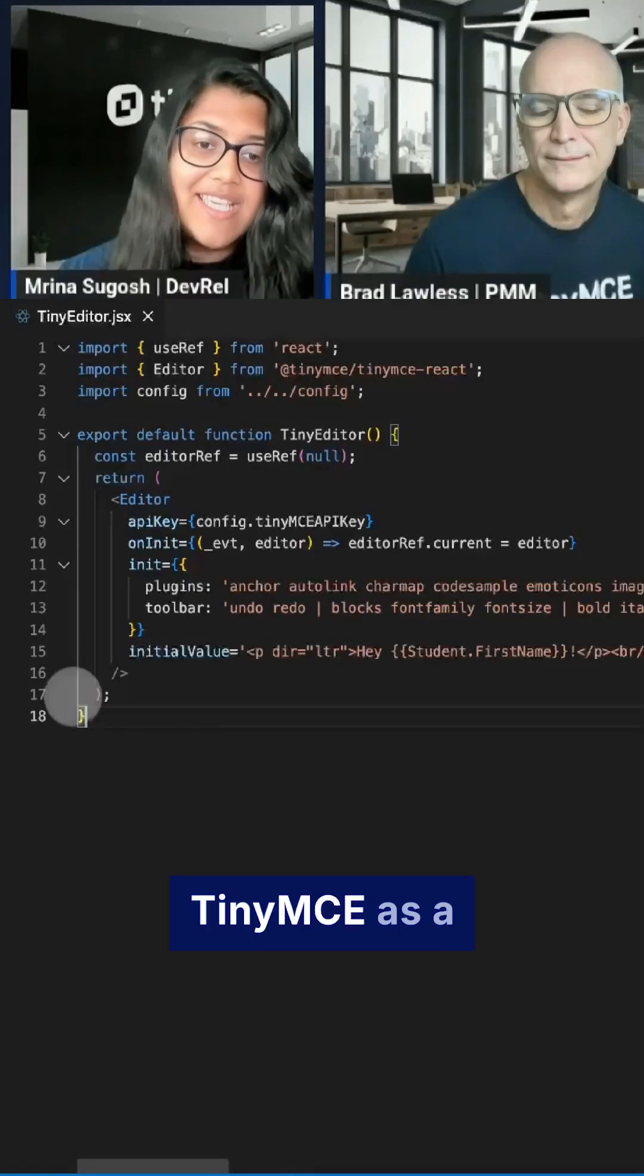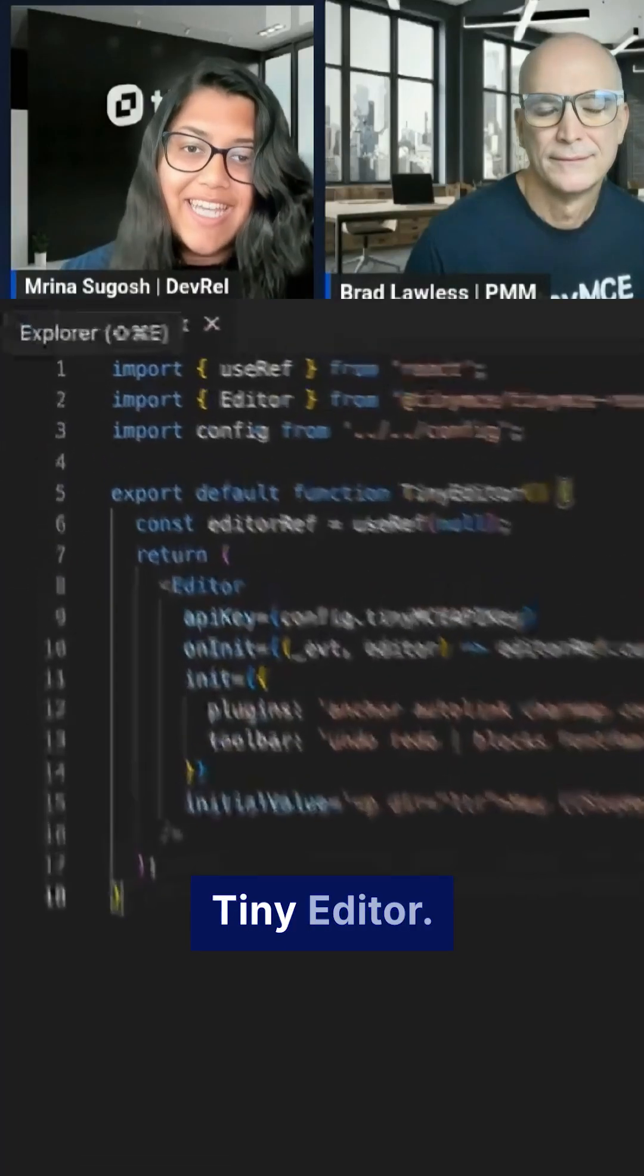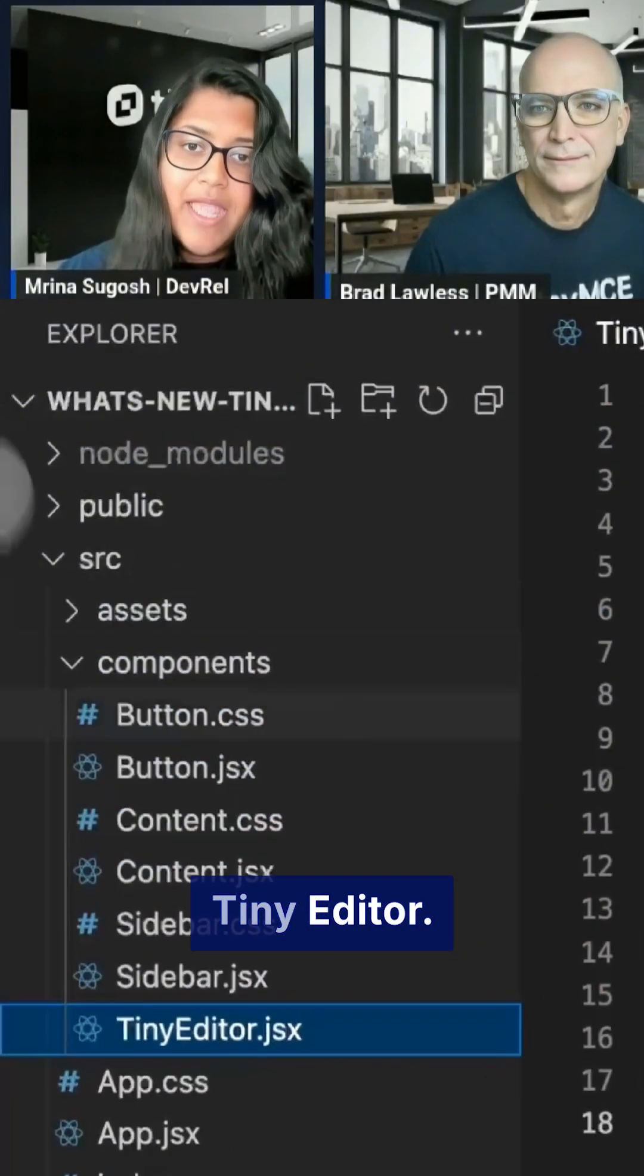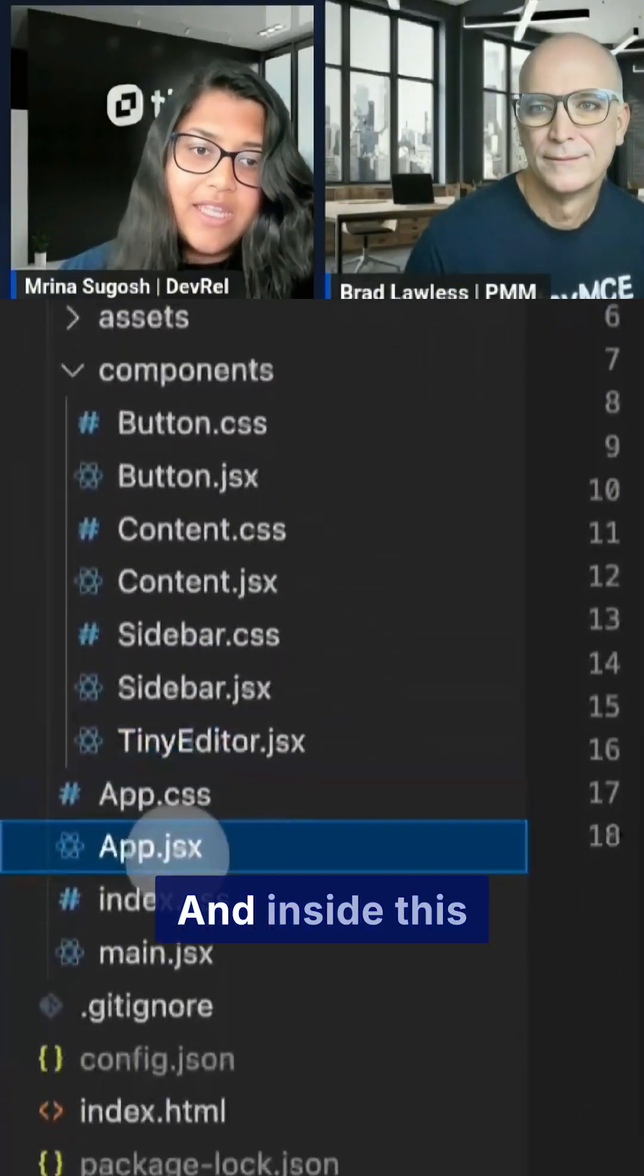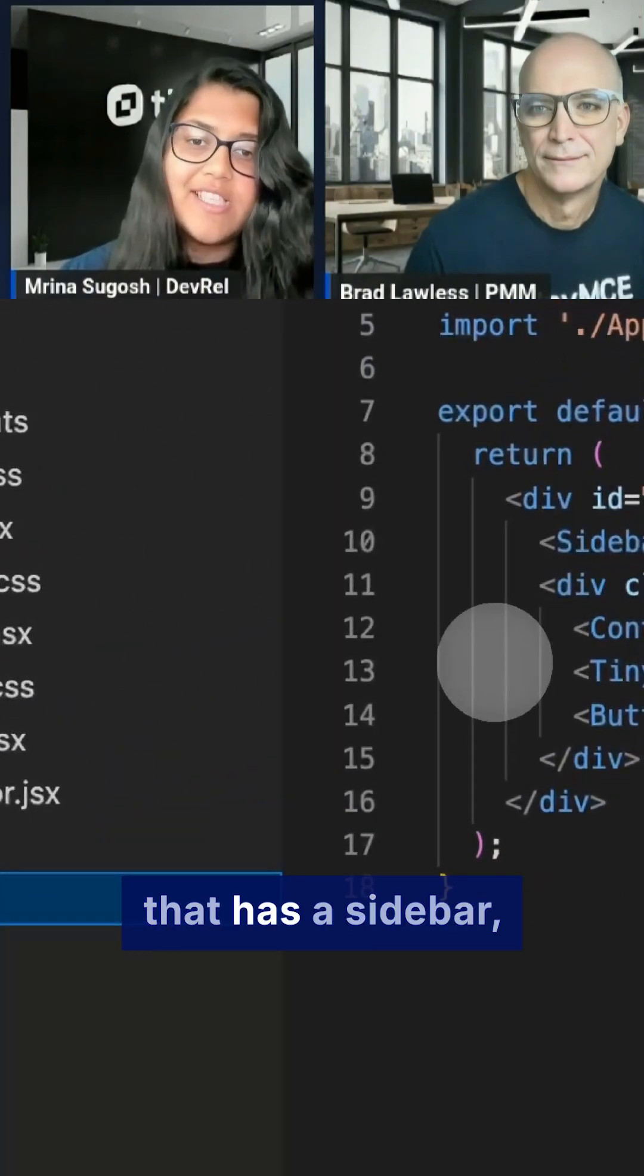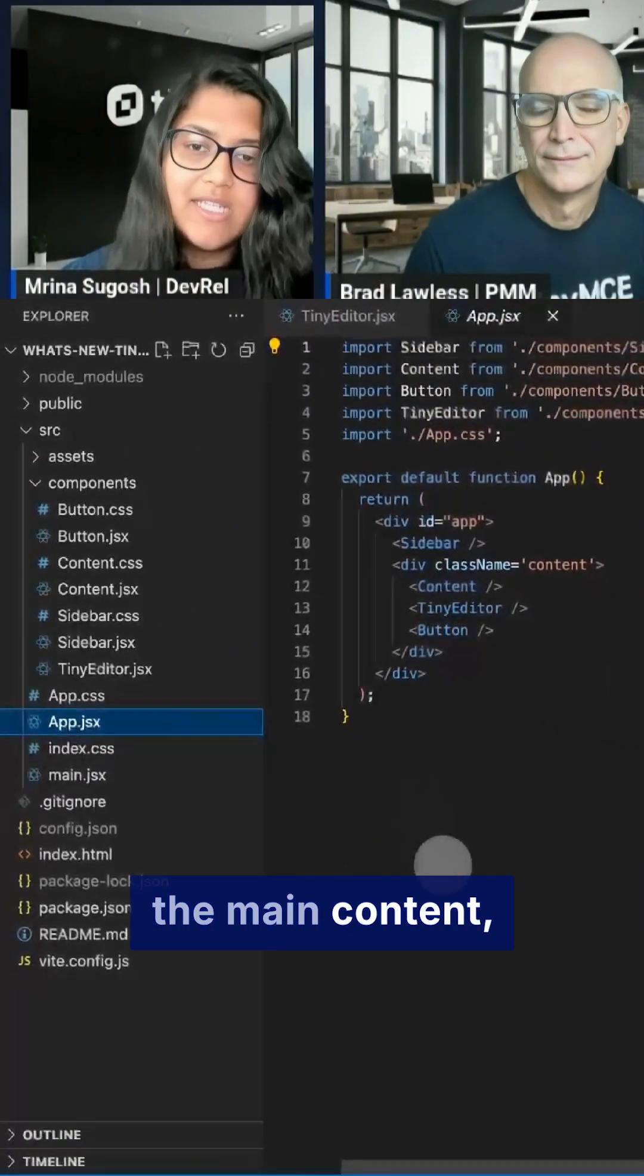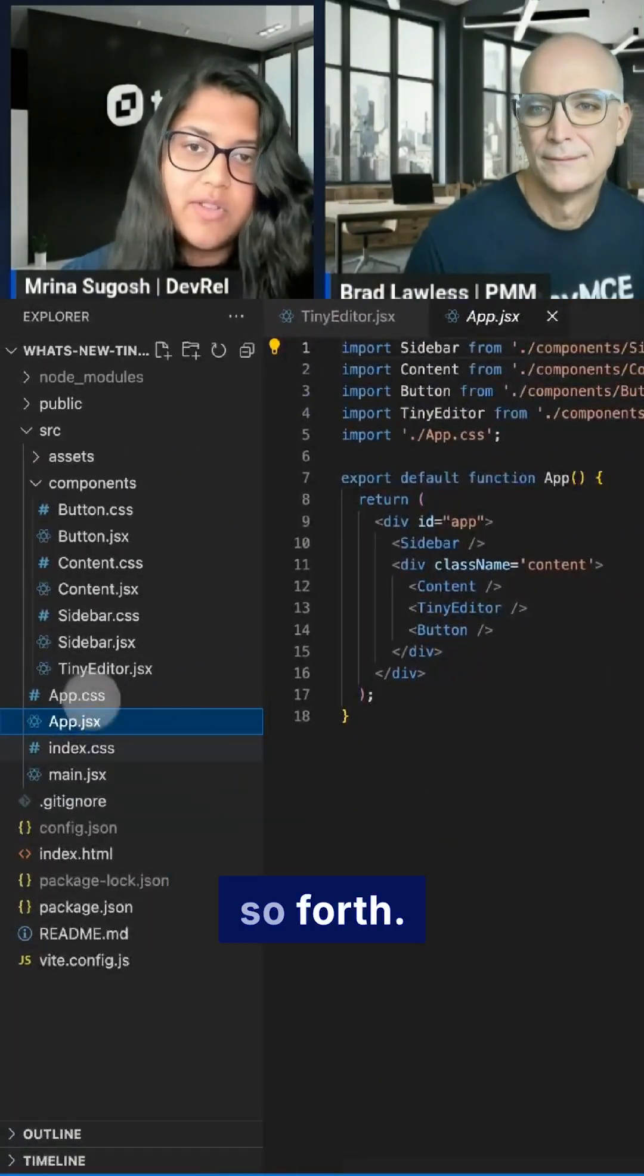So I set up TinyMCE as a standalone component called TinyEditor and inside this larger application that has a sidebar, the main content and so on and so forth.